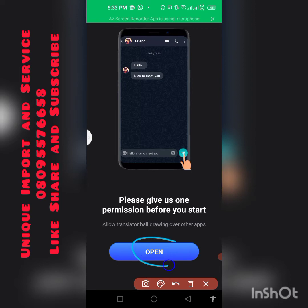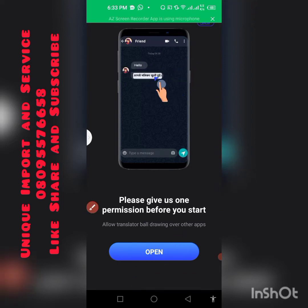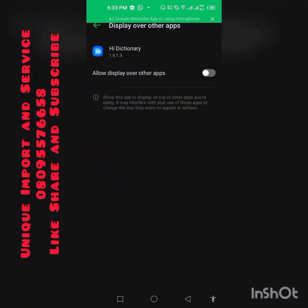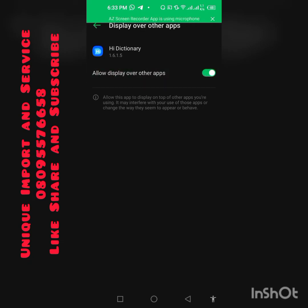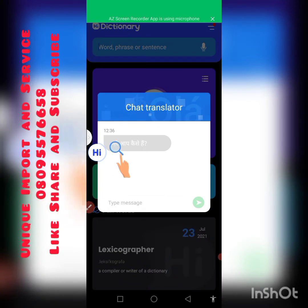Click on Open and the app will open. You are going to allow display over other apps, so click on Allow and then go back to the app.